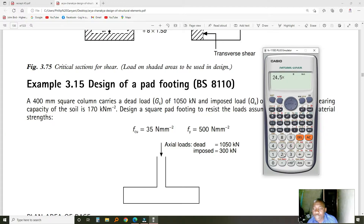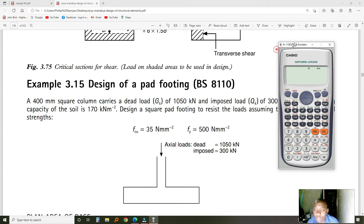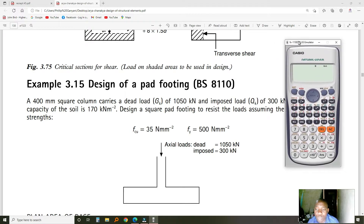We calculate 24 multiplied by 0.5 meters depth, then multiply that by 2.9 by 2.9, which gives us an assumed self-weight load of about 100 kN. This is just an assumption — it could be wrong or right. We have to verify as we go through the example.